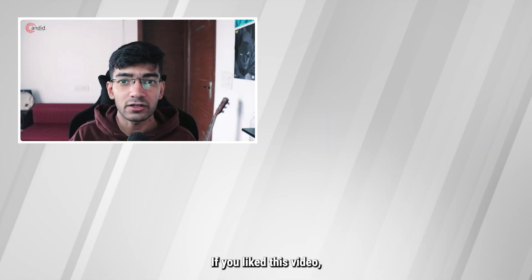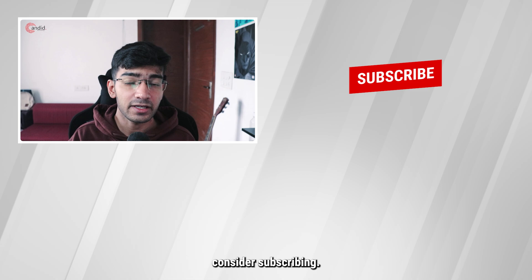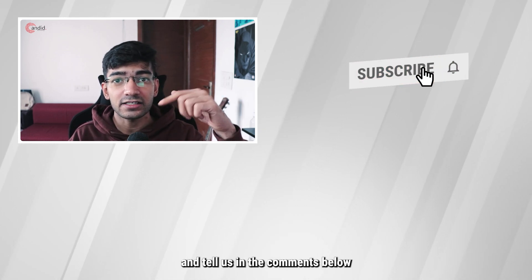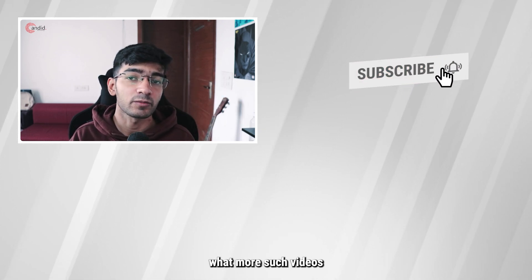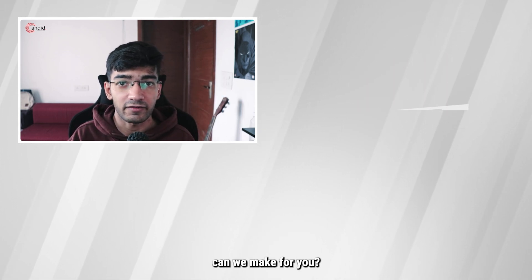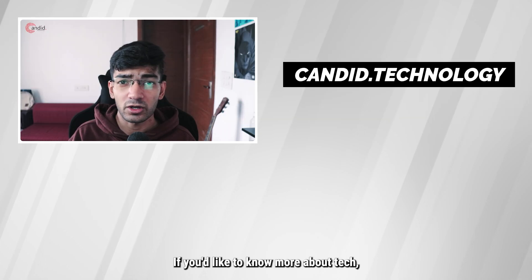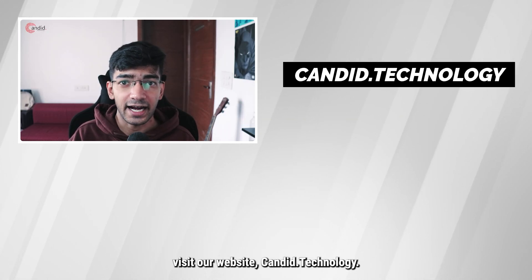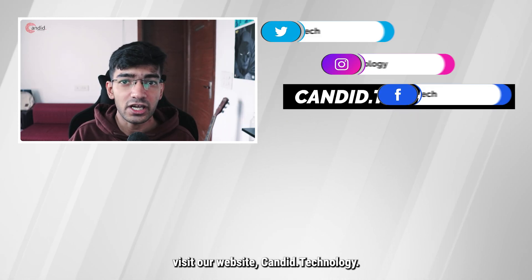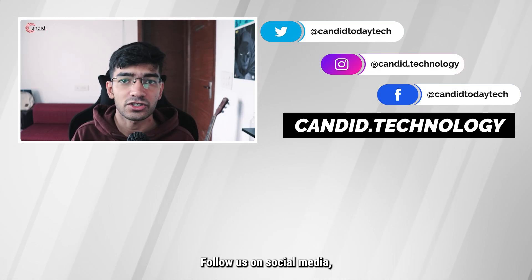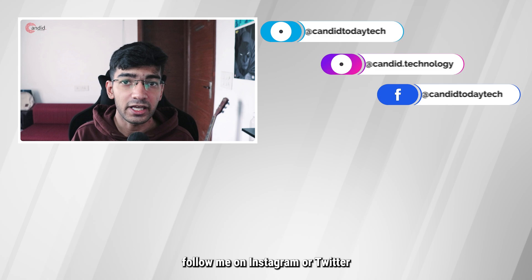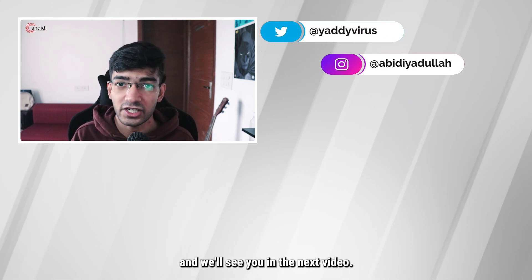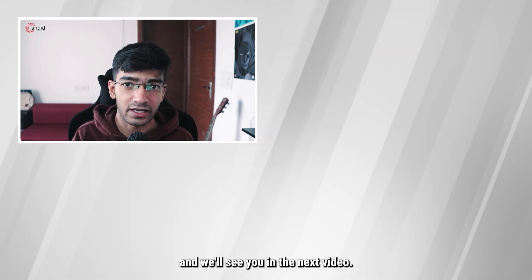If you liked this video, consider subscribing, give us a thumbs up, press the bell icon, and tell us in the comments below what more such videos we can make for you. If you'd like to know more about tech, visit our website candid.technology, follow us on social media, follow me on Instagram or Twitter, and we'll see you in the next video.